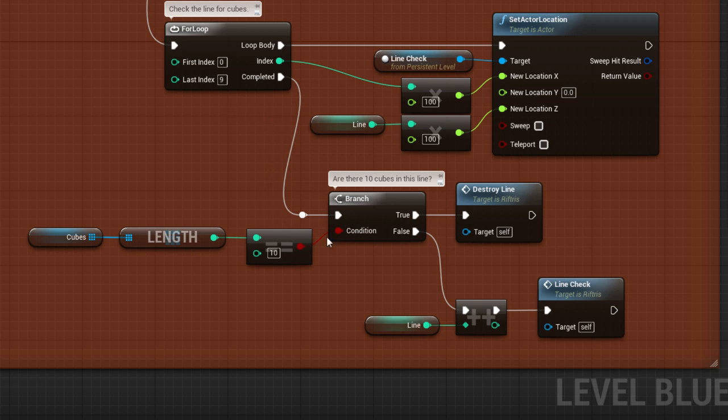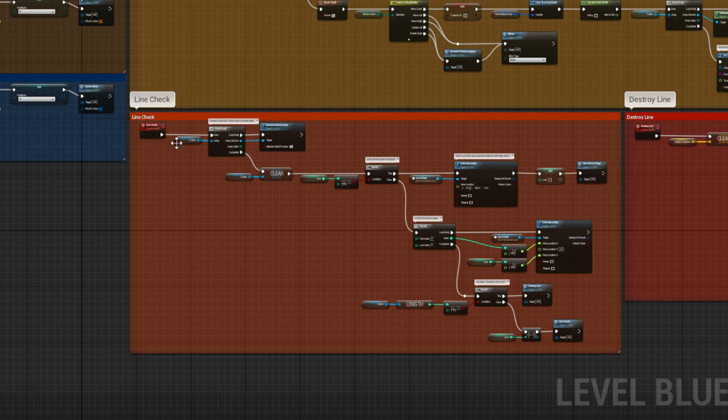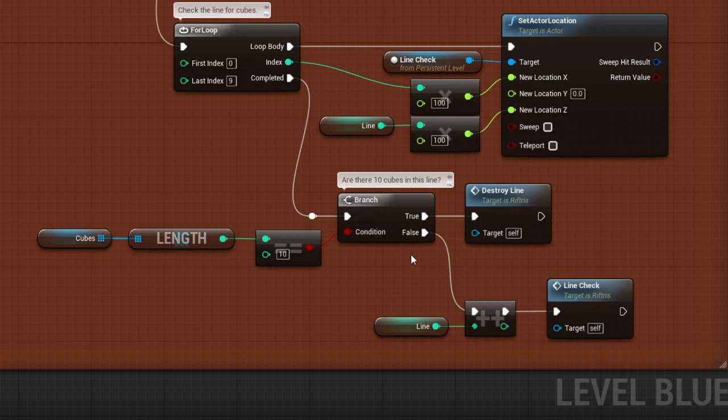Once the line is checked, we answer another question, are there 10 cubes in this line? If not, then the line variable is increased by 1, and the LineCheck is restarted. If there are 10 cubes, then it's time to destroy the line.